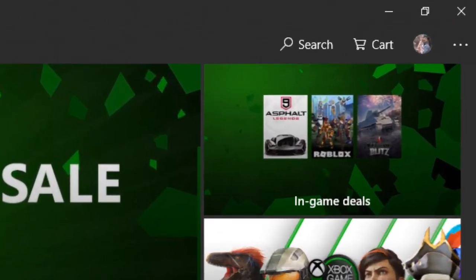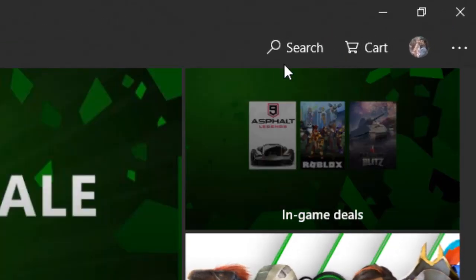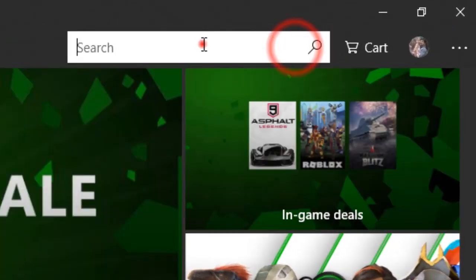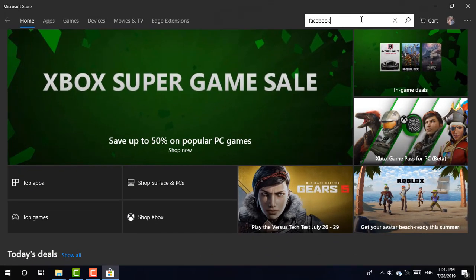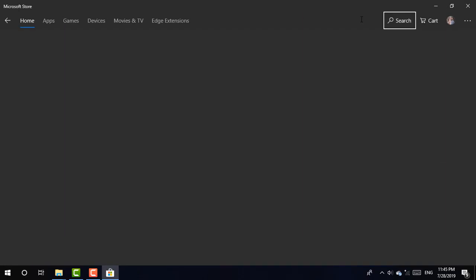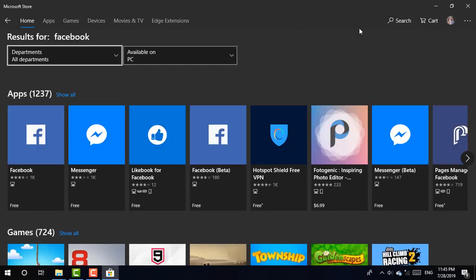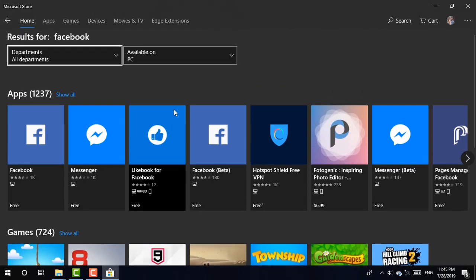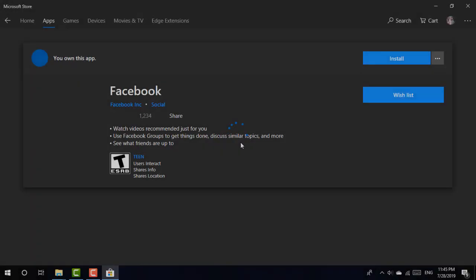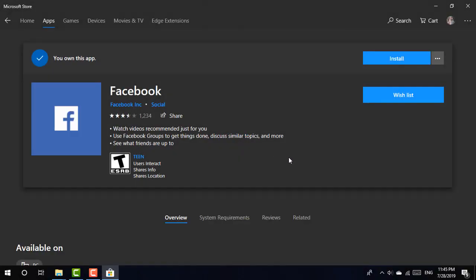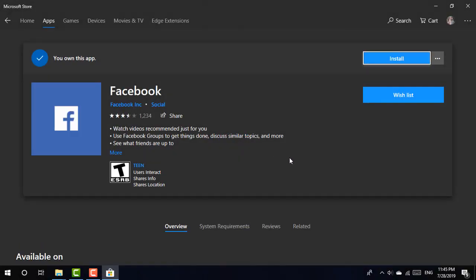Go to search and type Facebook, then press enter. All the Facebook apps will be there. From there, simply click on the first one, Facebook. As you can see, the Facebook app is there.